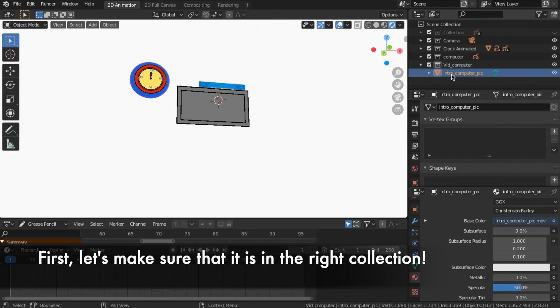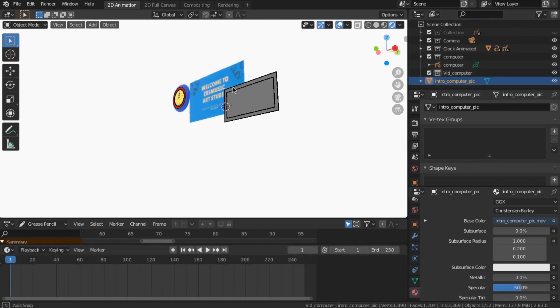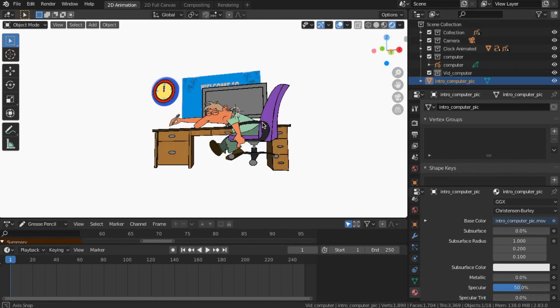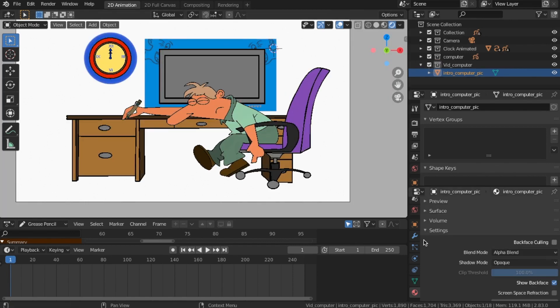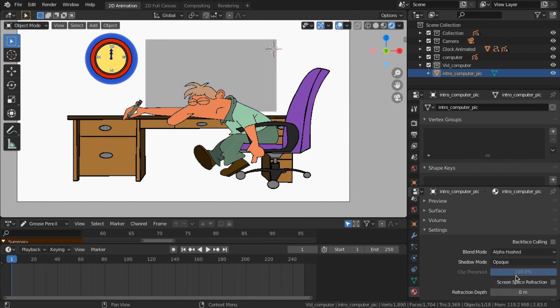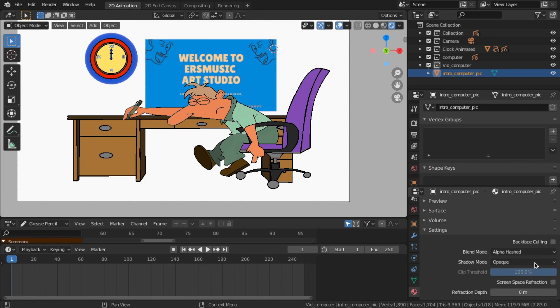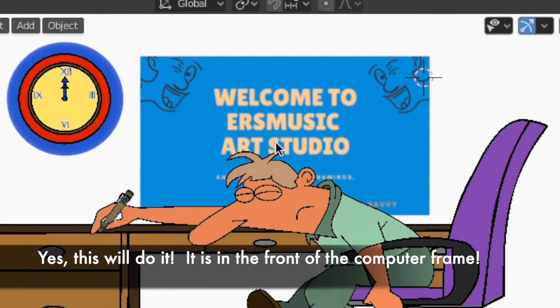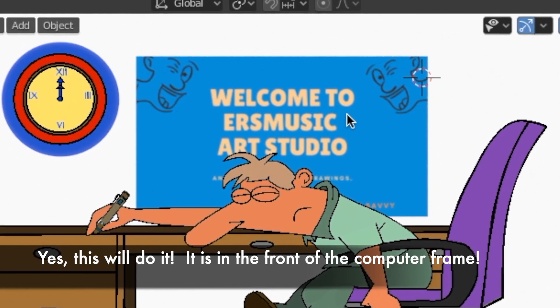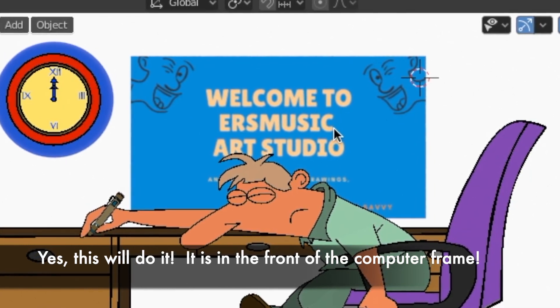First, let me make sure that it is in the right collection. Yes, this will do it. It is in the front of the computer frame.